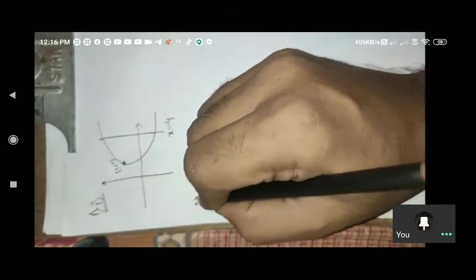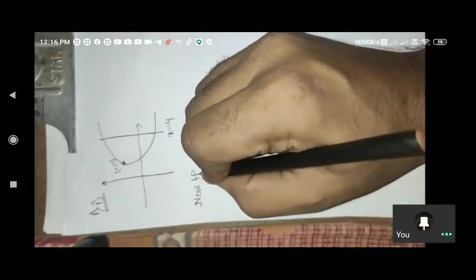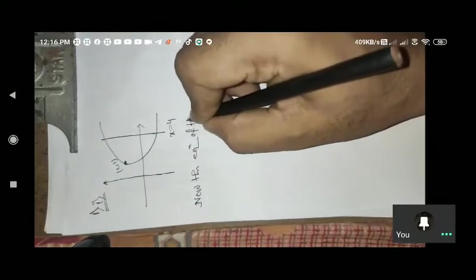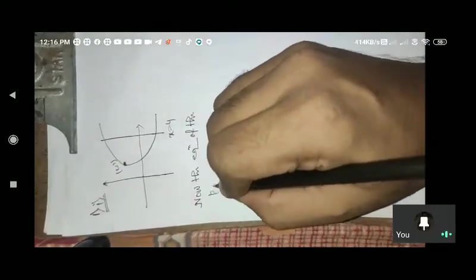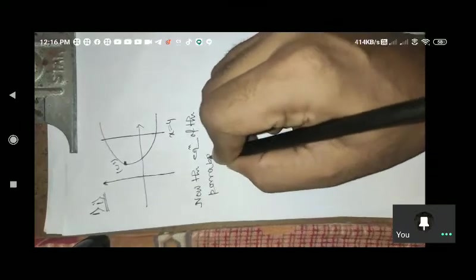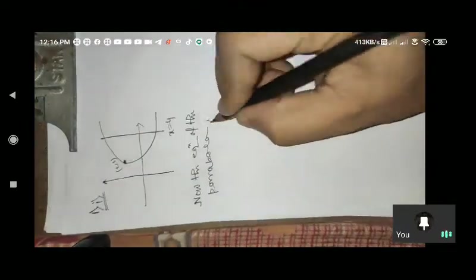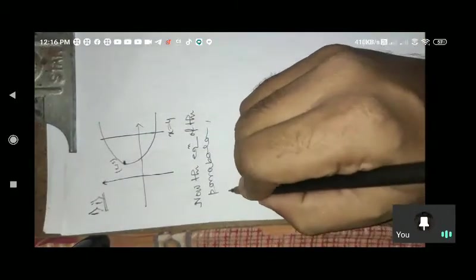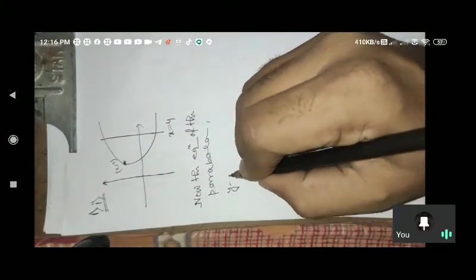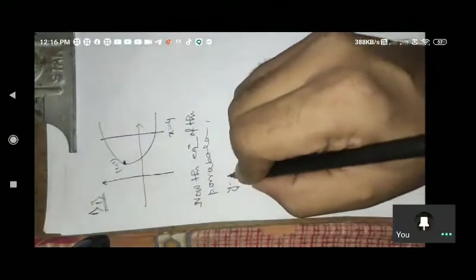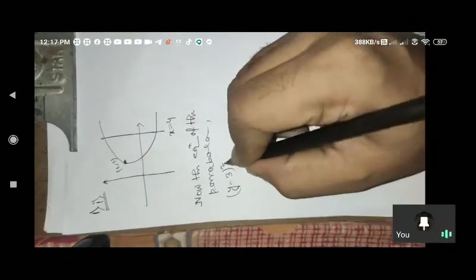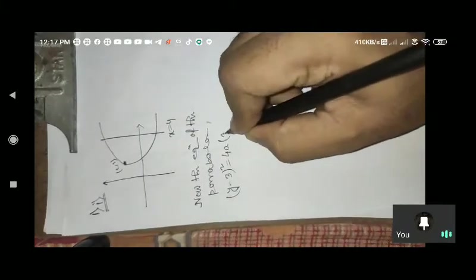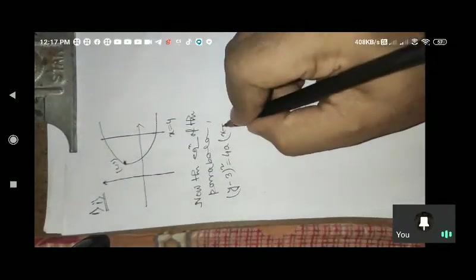Now I will write the equation of the parabola. The parabola equation: since y is degree 2, it is (y minus beta) — beta is 3 — so (y minus 3) squared equals 4a times (x minus 2).